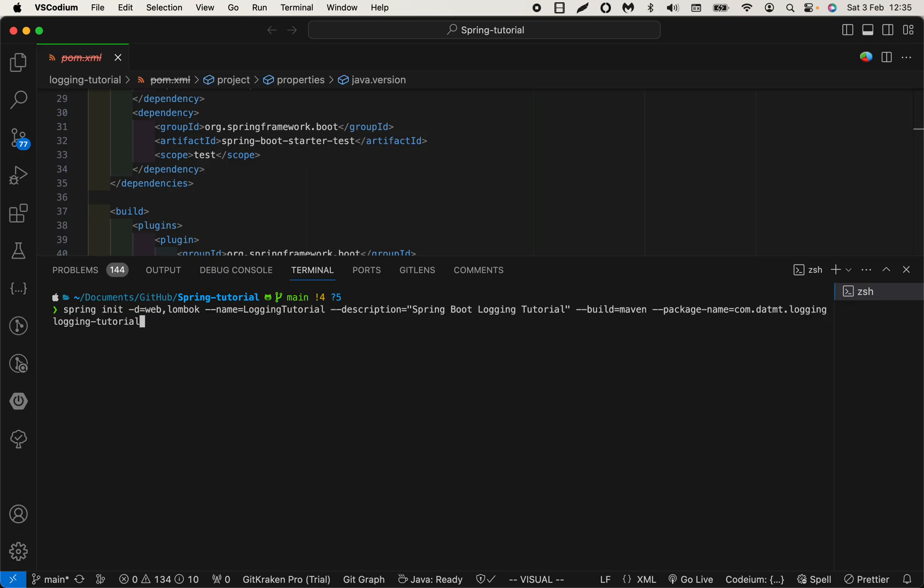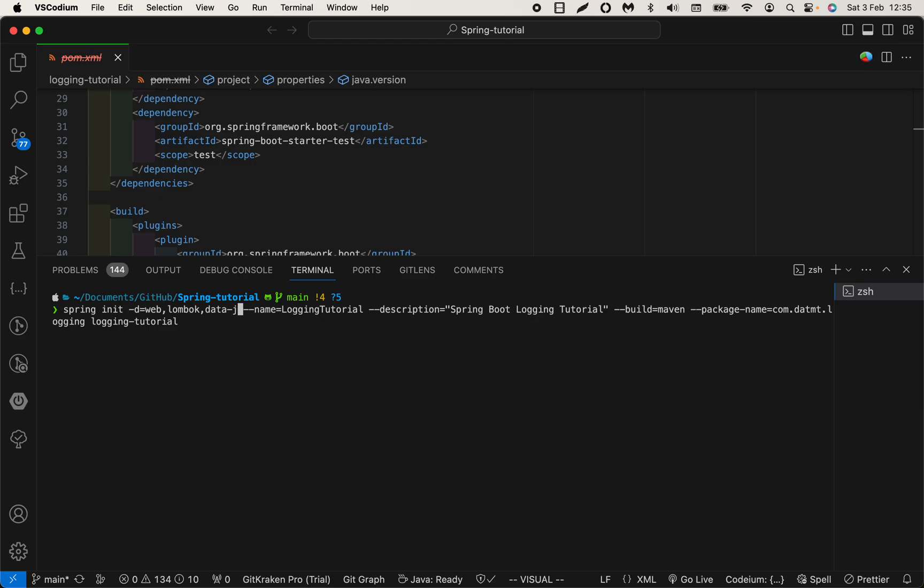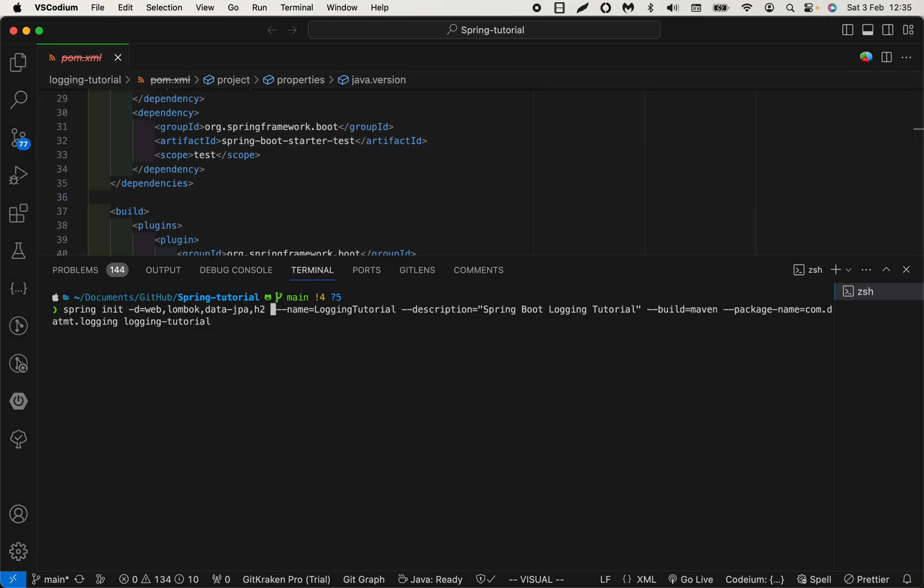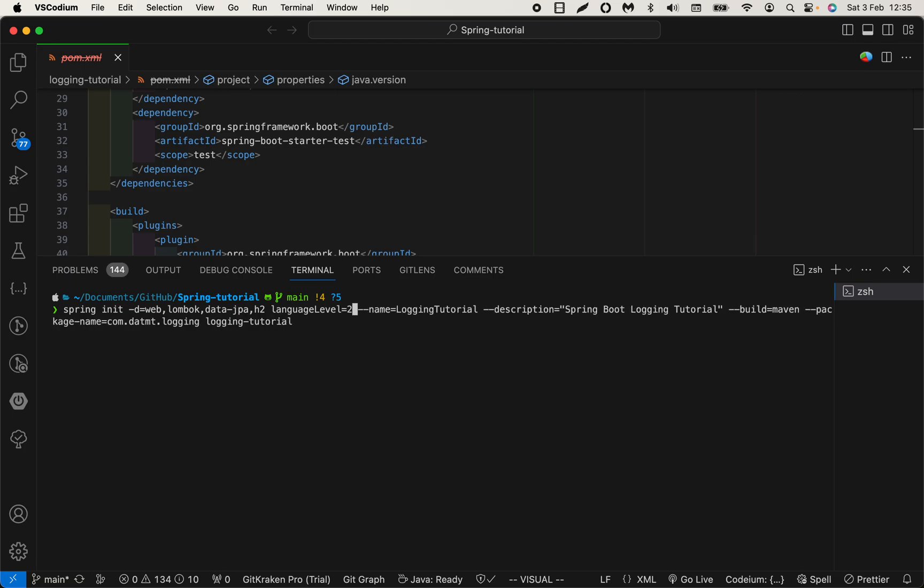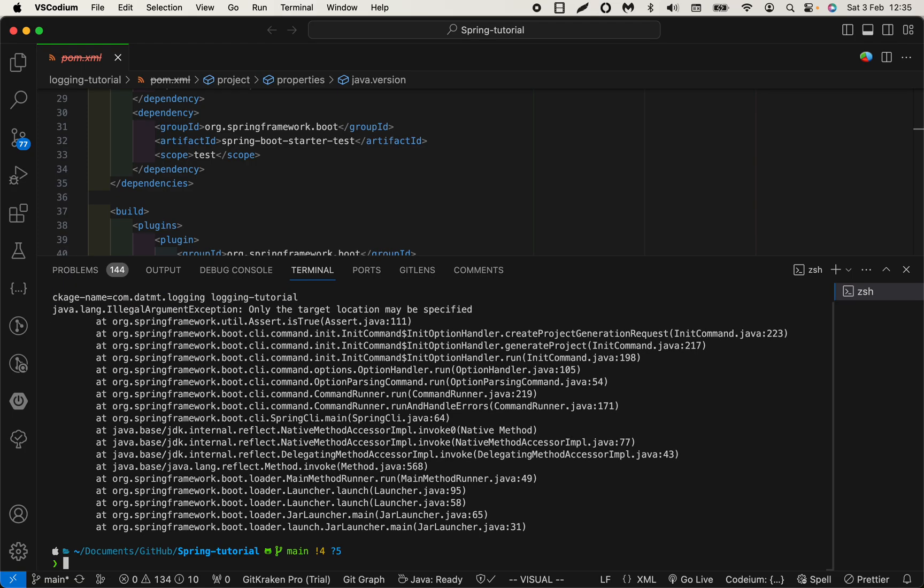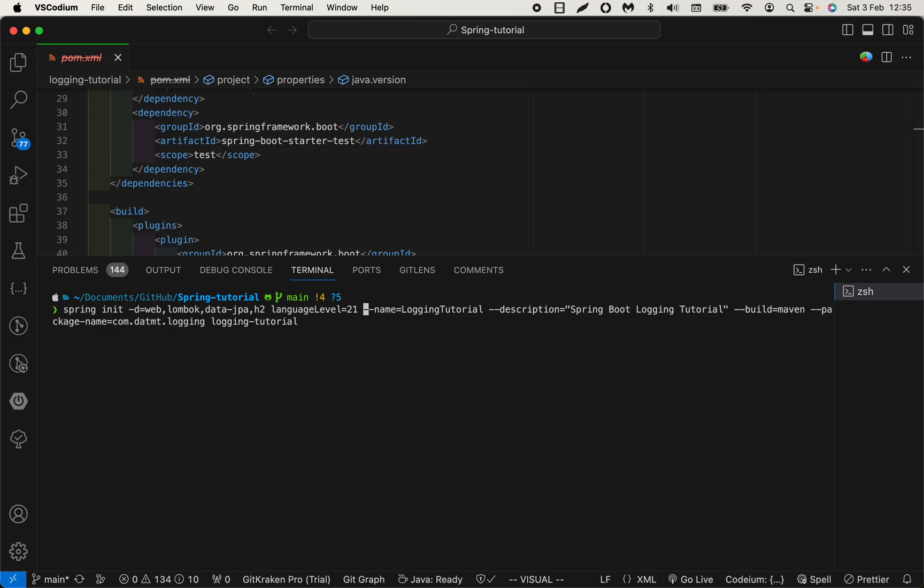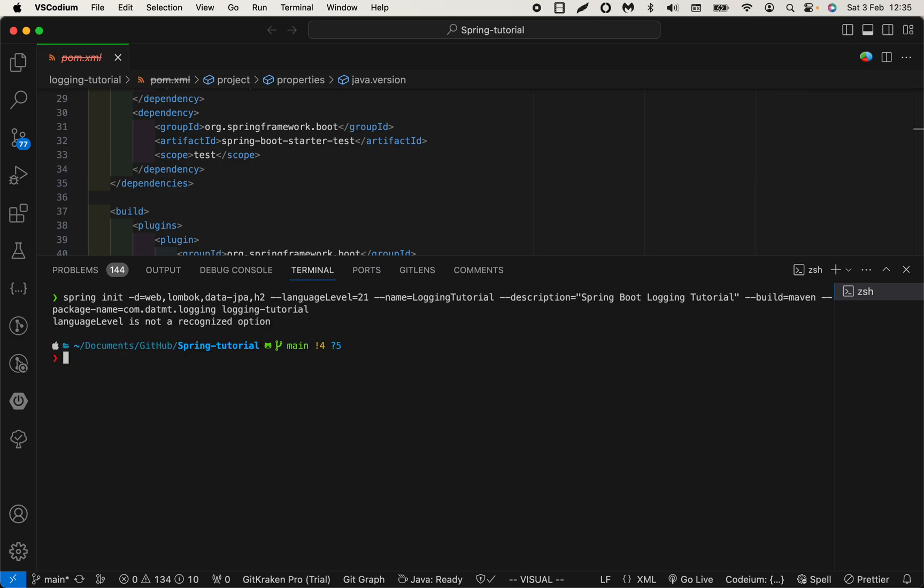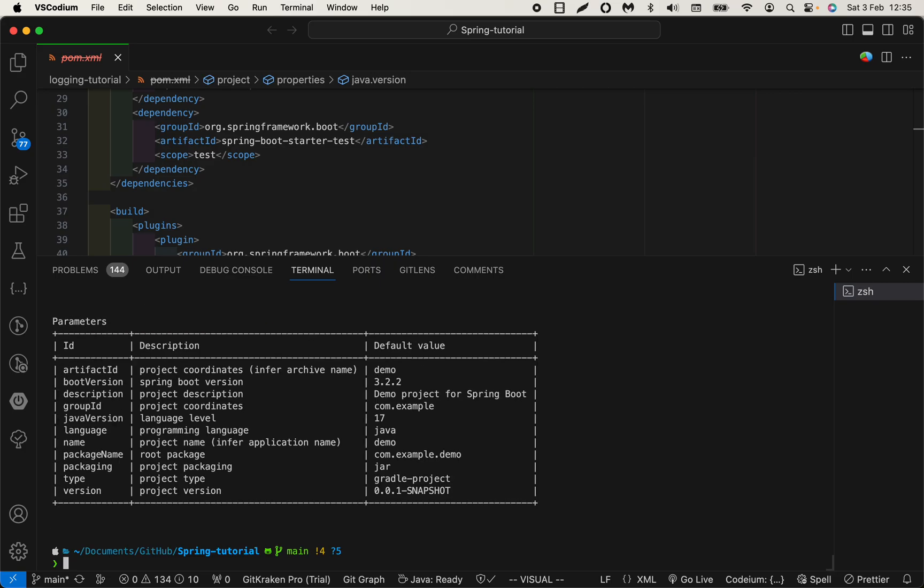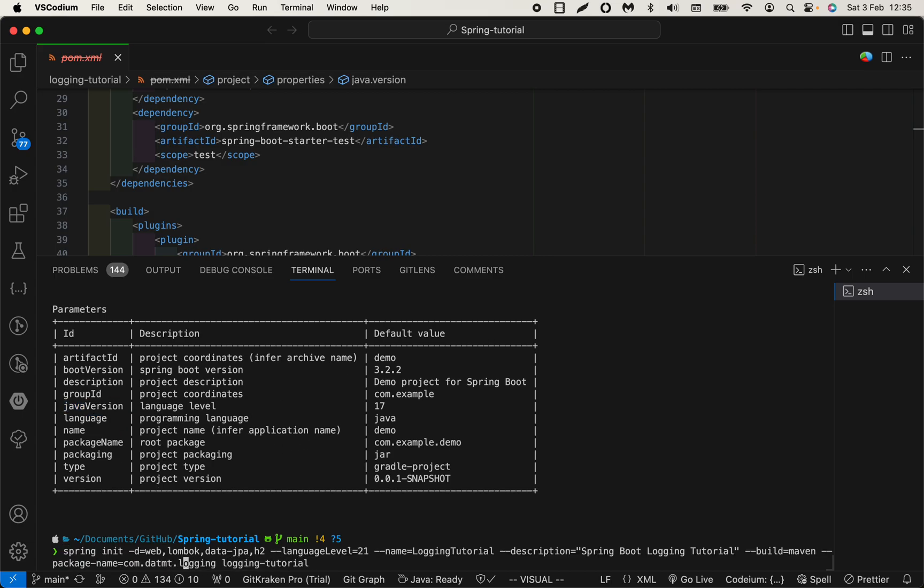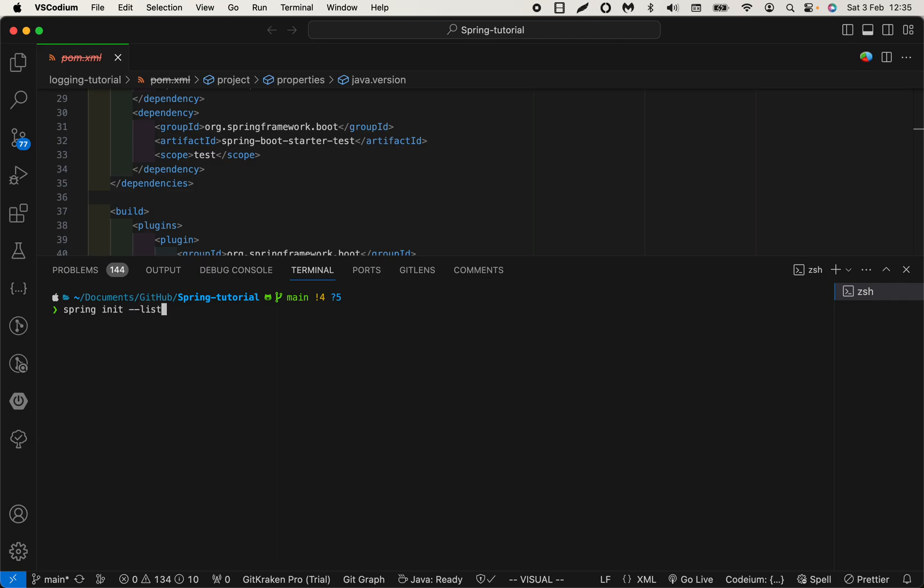This time I have data JPA and H2, and let's try with language level equal to 21. Oh, it seems I made an error. Probably I have to add the dash dash here. Language level is not recognized. Let's try spring init list to see. Java version—yeah, let's try this one more time with java version.